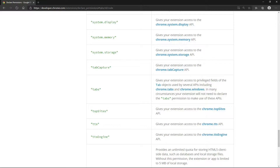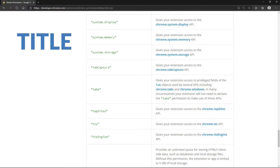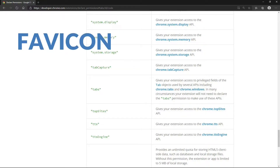Let's look at the official documentation. The tabs permission gives your extension access to privileged fields of the tab objects used by several APIs, including the tabs and the Windows API. The privileged fields are the title, the URL, and the favicon.